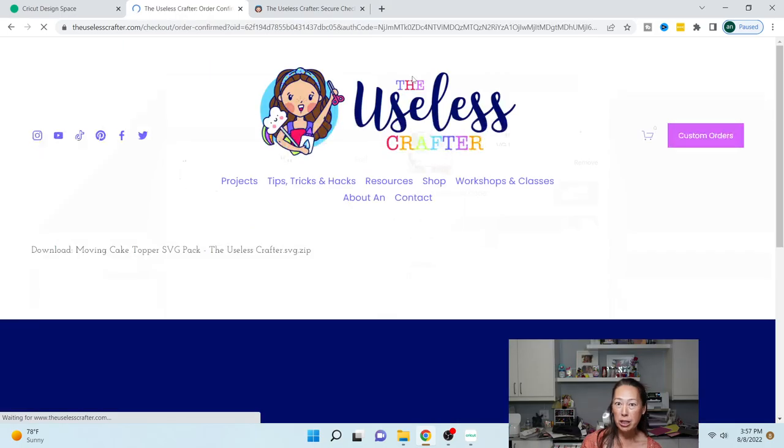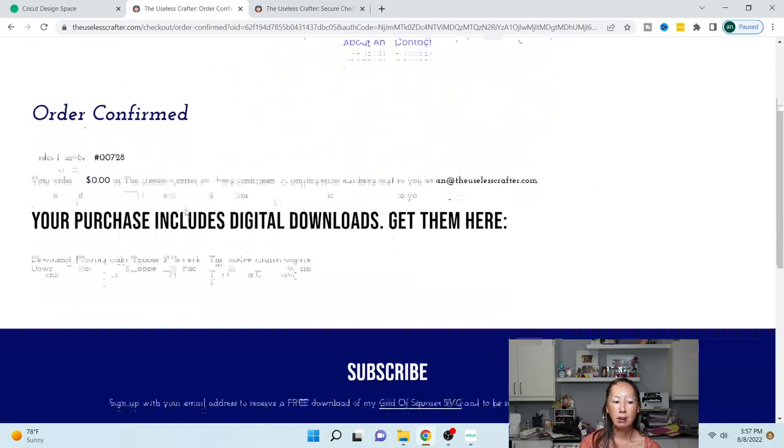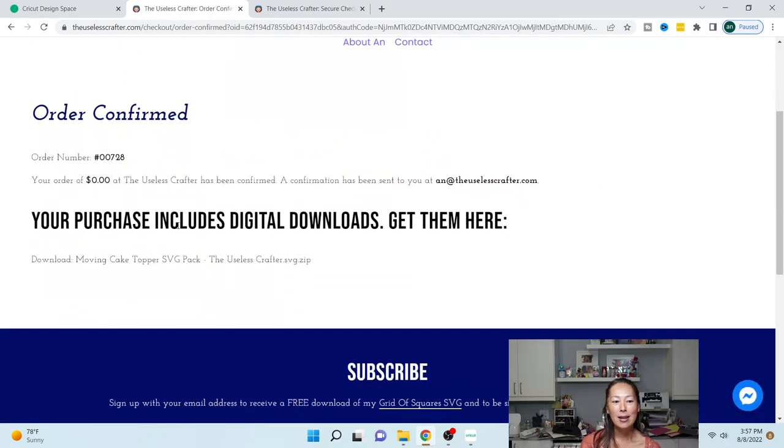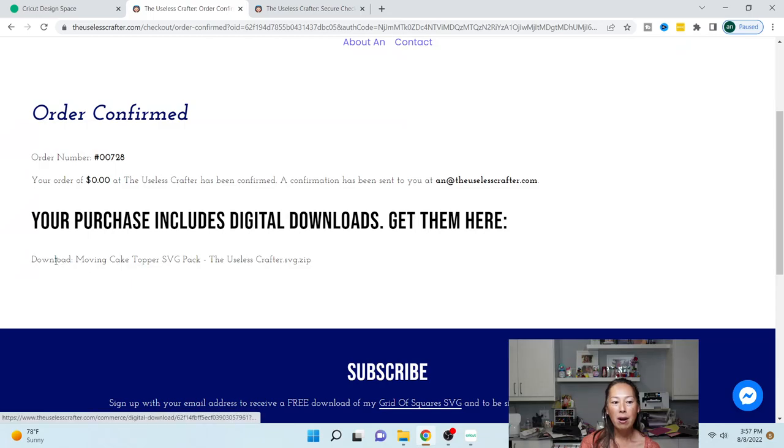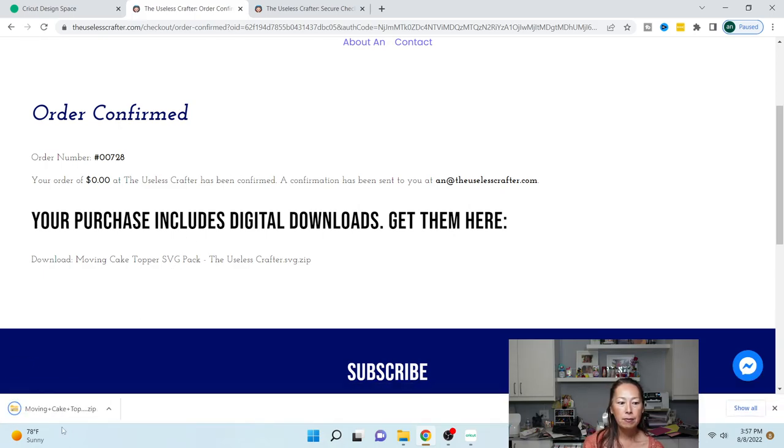Once you purchase the file, you're going to get a confirmation page just like this, and you actually want to click on download. The download is right here on the confirmation page. So I'm going to select it and there's my zip file.